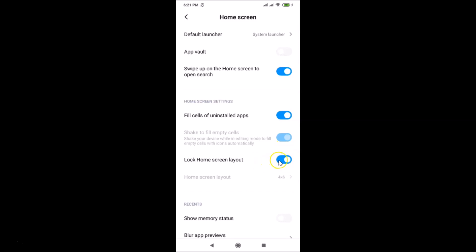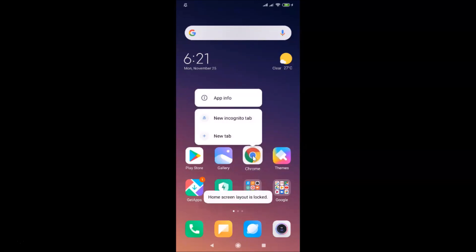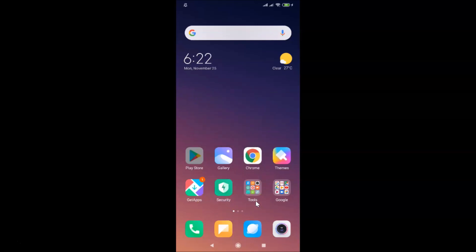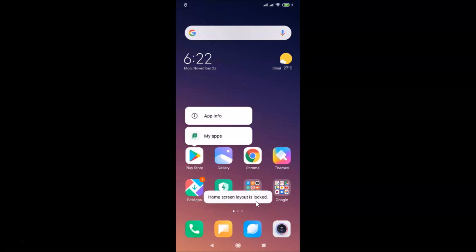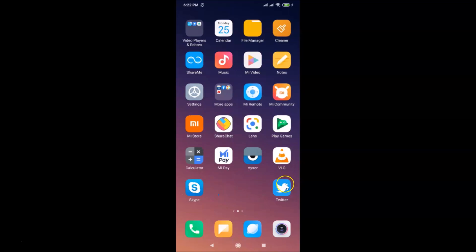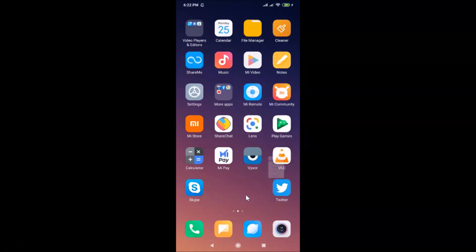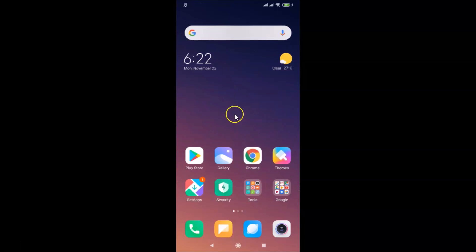It's now on. If I go to my home screen and try to move any app, you can see I'm getting the message 'Home Screen Layout is Locked'. On another screen, if I try to move an app, I get the same message — 'Home Screen Layout is Locked'.